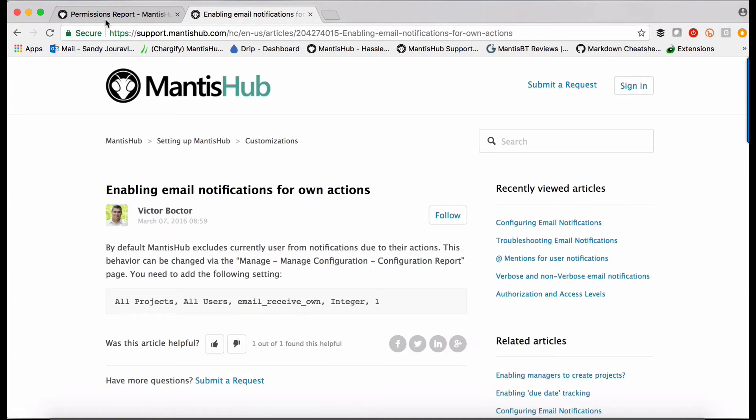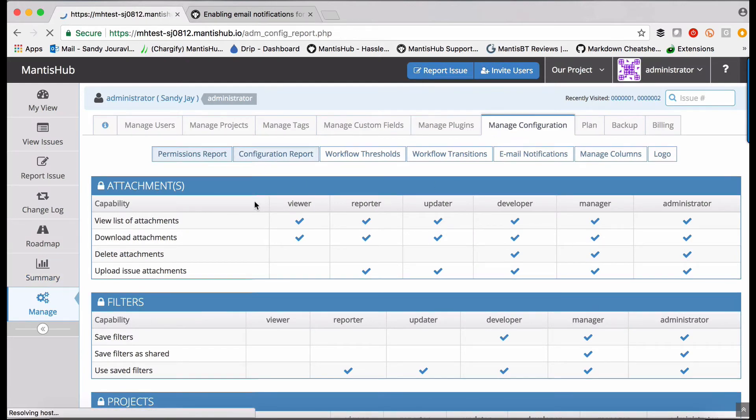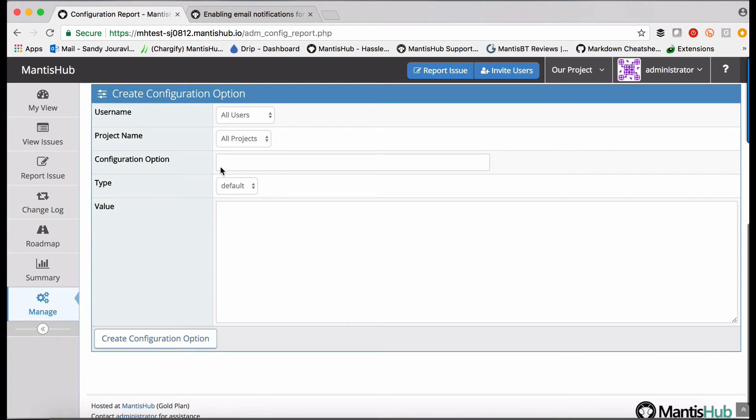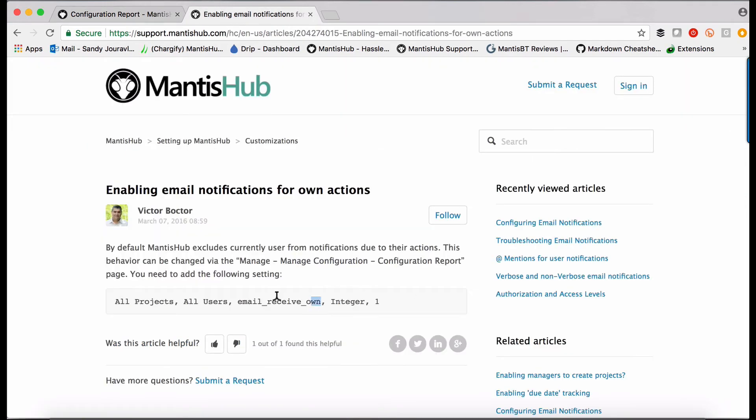If you head back into your manage manage configuration section and go into your configuration report, you can create that configuration option there.